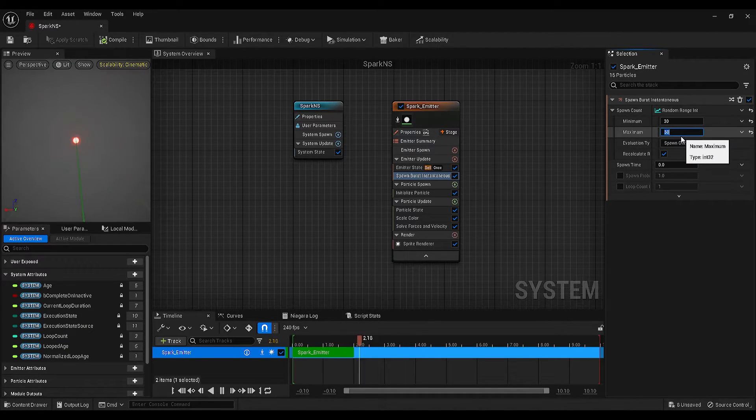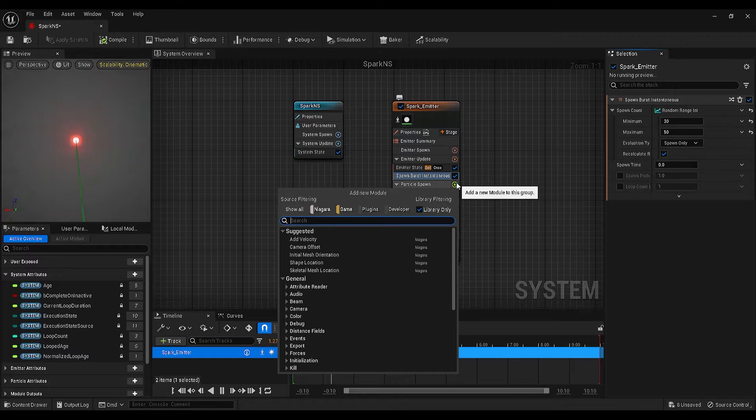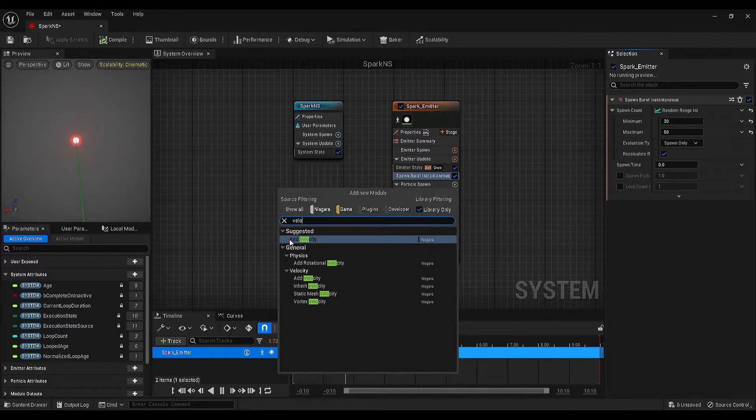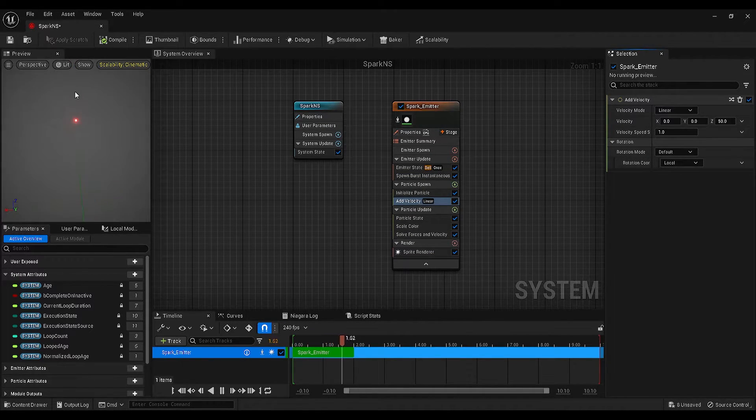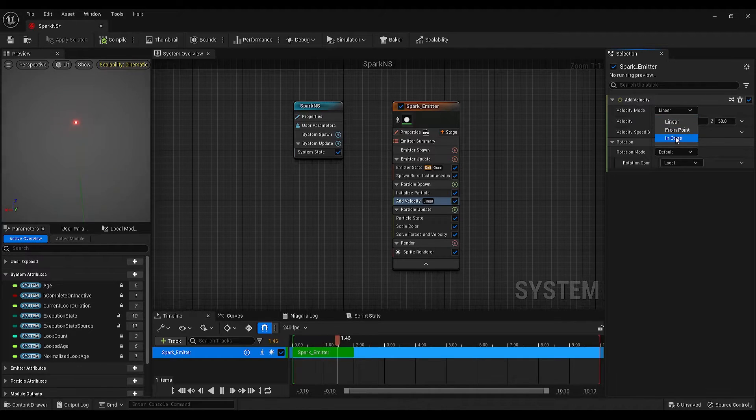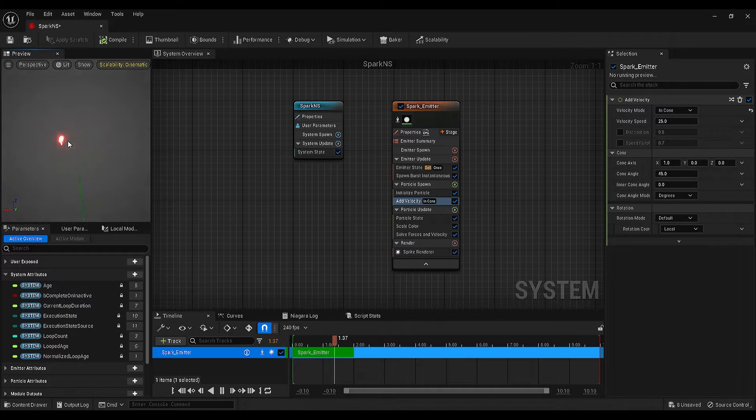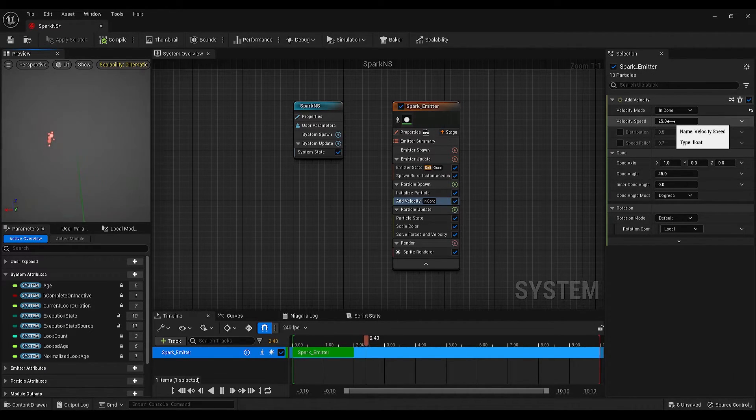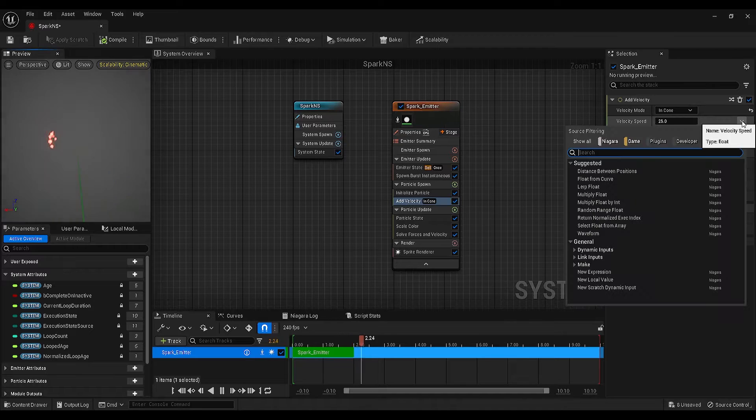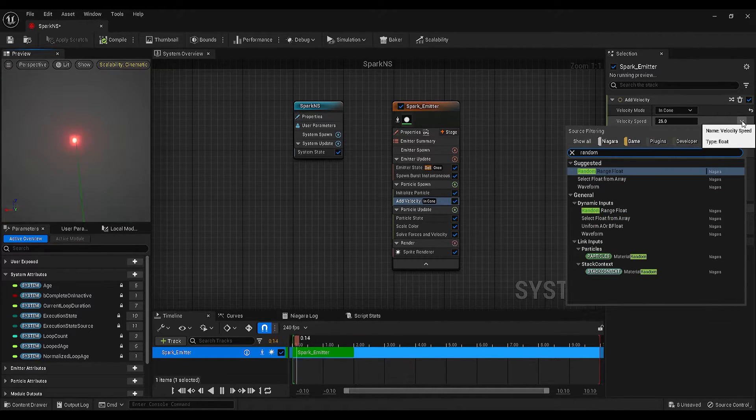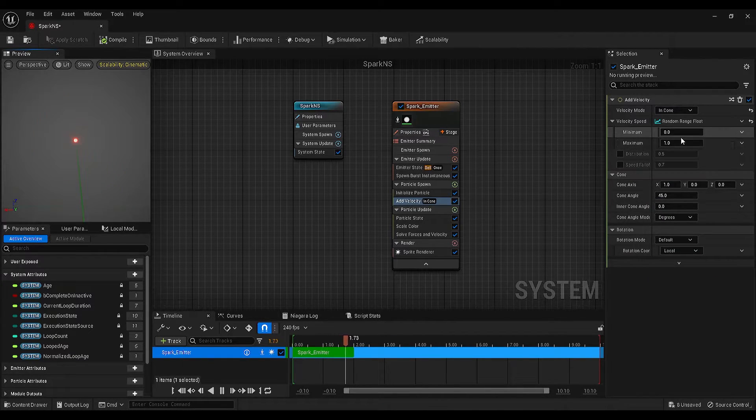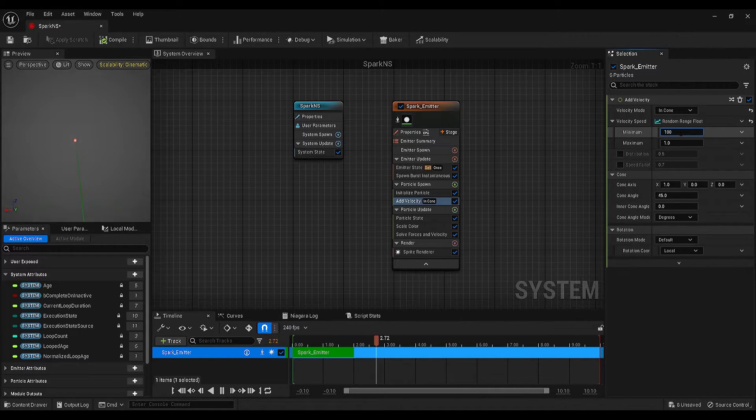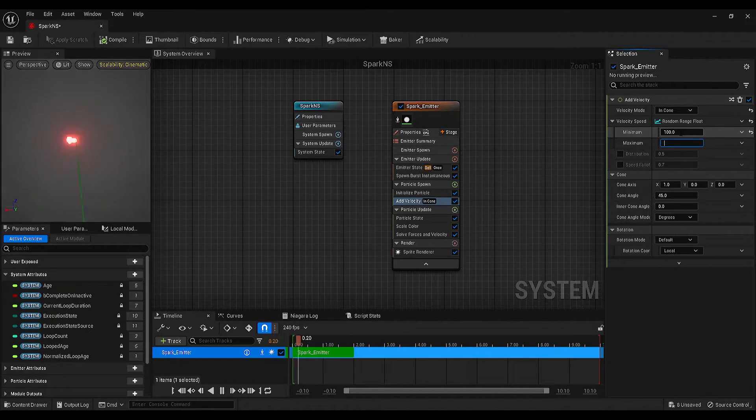After this, find the particle spawn on your emitter, click on the plus icon, and search for add velocity. Once you add velocity, you will see that the particles start moving. On the selection panel, we need to change the velocity mode to in cone. As soon as we change the settings, you will see that the movement of the particles changed. After this, find the velocity speed, click on the arrow next to this setting, and add random range float to this attribute. Make the minimum 100, and maximum 1000, or maybe 800.